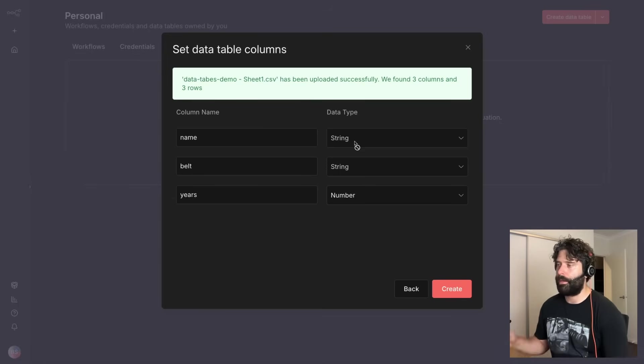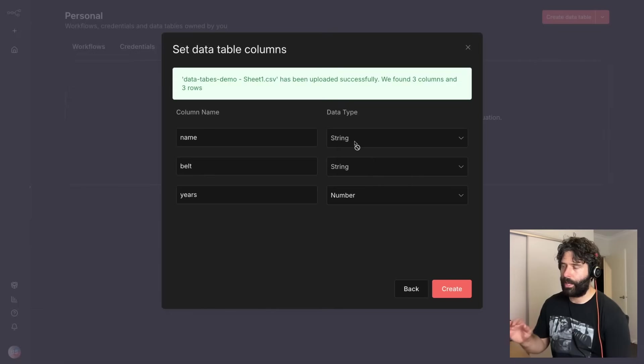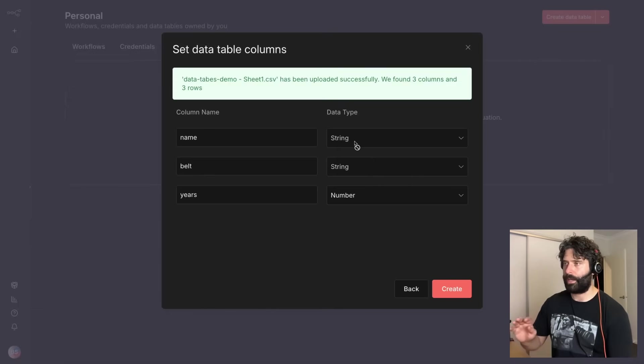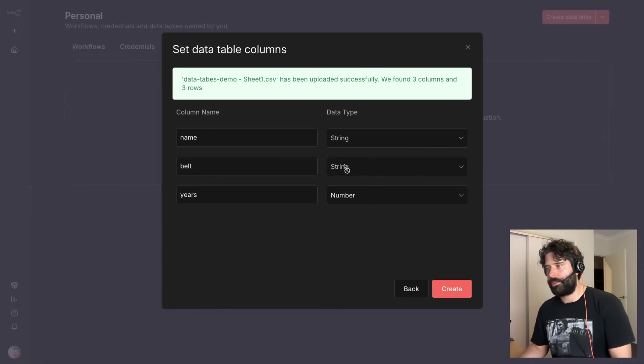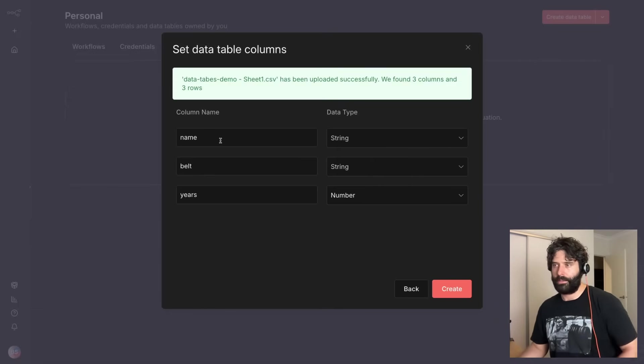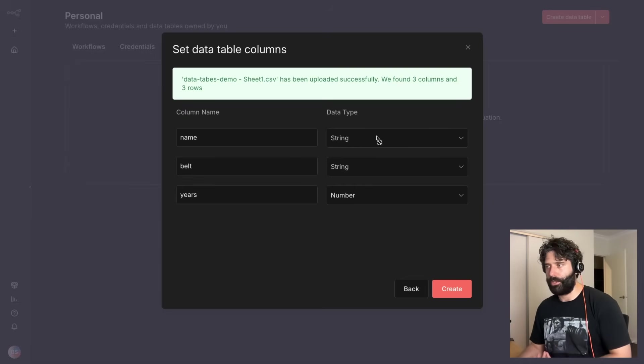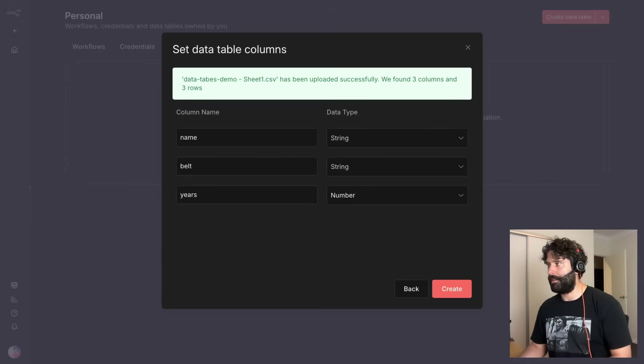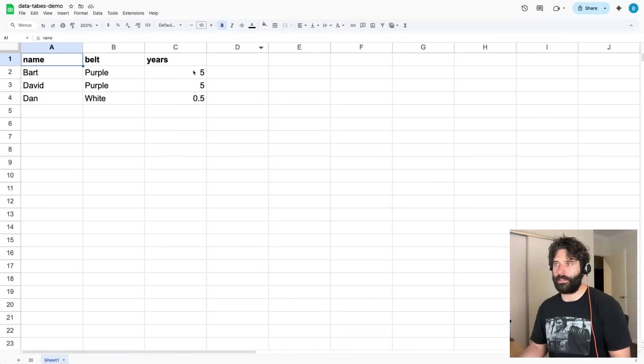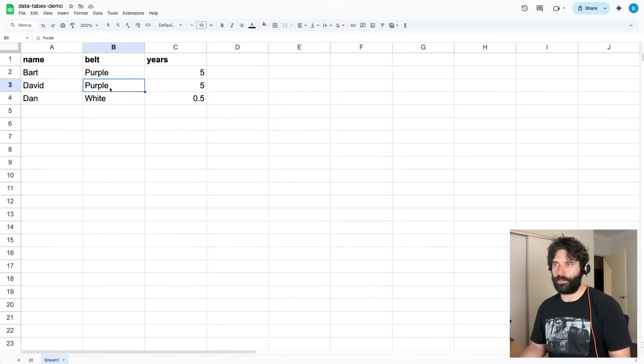So we've got a bunch of different data types, like four different data types within NAN data tables. These ones are just locked away because this is actually a string and the only option you can choose here is a string.